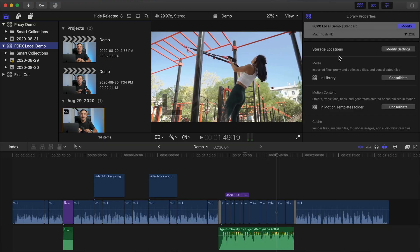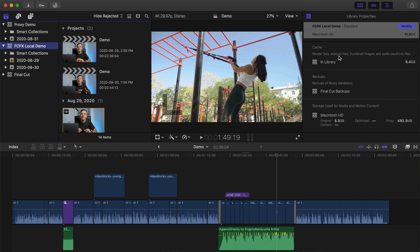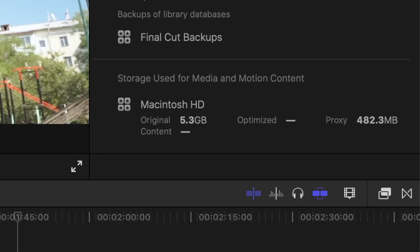There are many benefits to making proxy only projects, events, and libraries. For one, it allows you to edit your project on the go on a much less powerful computer. Another benefit is the storage space required — our local library, with only a few clips and a short 2-minute project, was almost 6 gigabytes, while the same proxy only library was less than one. Imagine how much difference this would make on a longer project. The small file size makes it much easier to store on a laptop with a small hard drive, or to share with someone else, especially online.